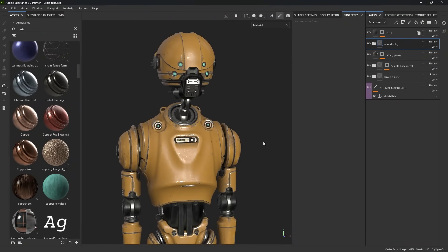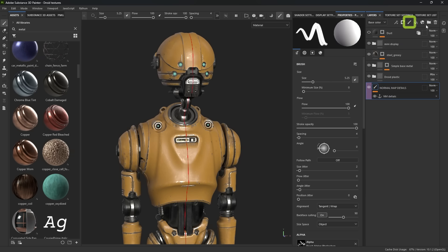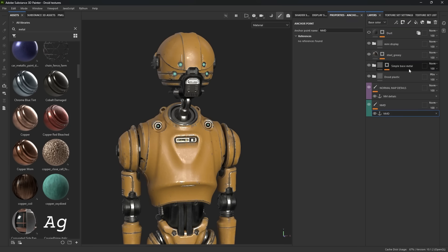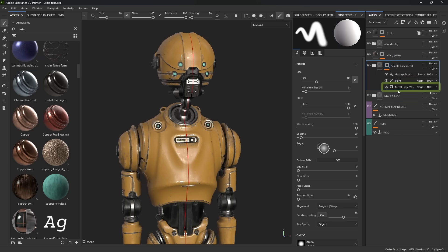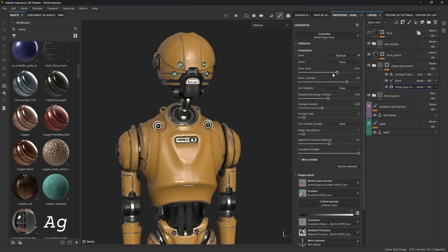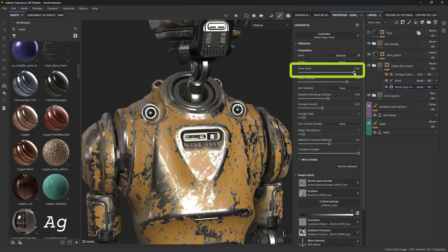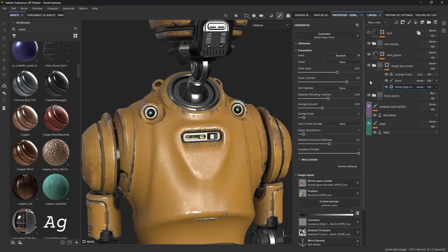To create additional details with the normal map, select a layer at the bottom — I'm just going to create a new paint layer here and give it a green color. This layer is going to be your normal map, so I'll name it NMD for normal map details. In the layer properties, go to the magic wand, click on add anchor point, and this will reference this layer. Then in the mask of the metal — the one giving me all the scratches — I'm going to click on the metal edge generator, which allows me to change the wear and tear level. I'm going to reference that normal map from this effect.